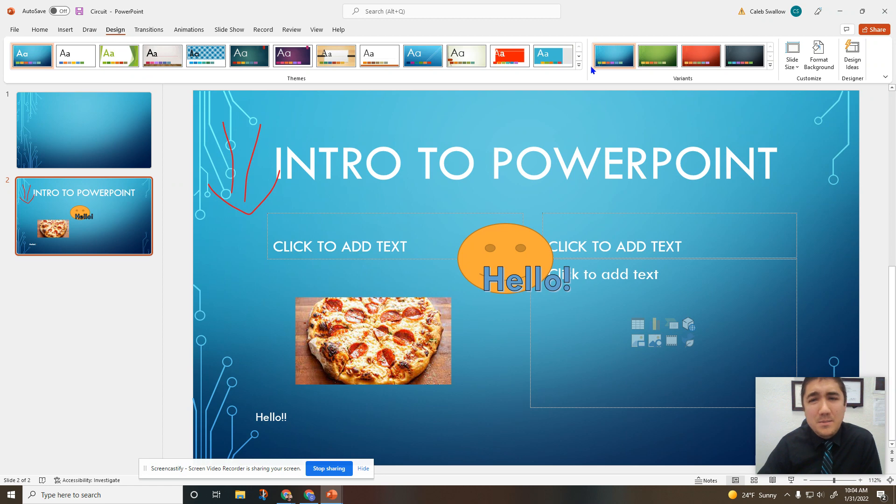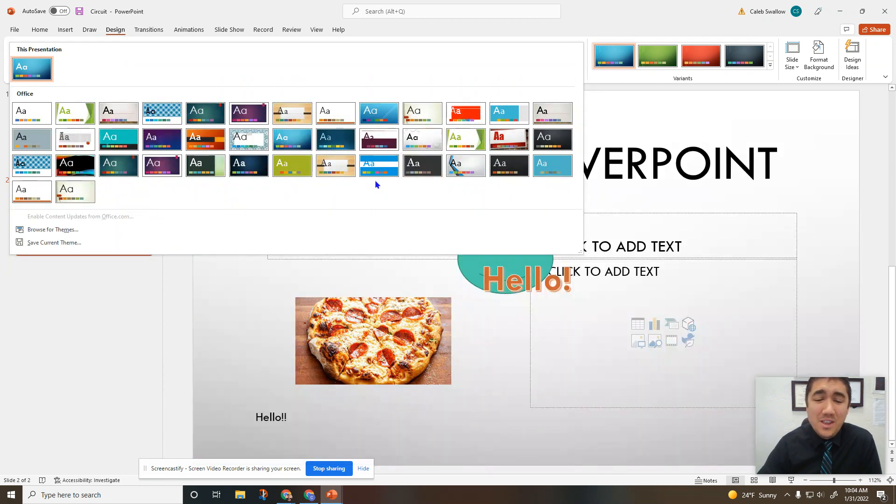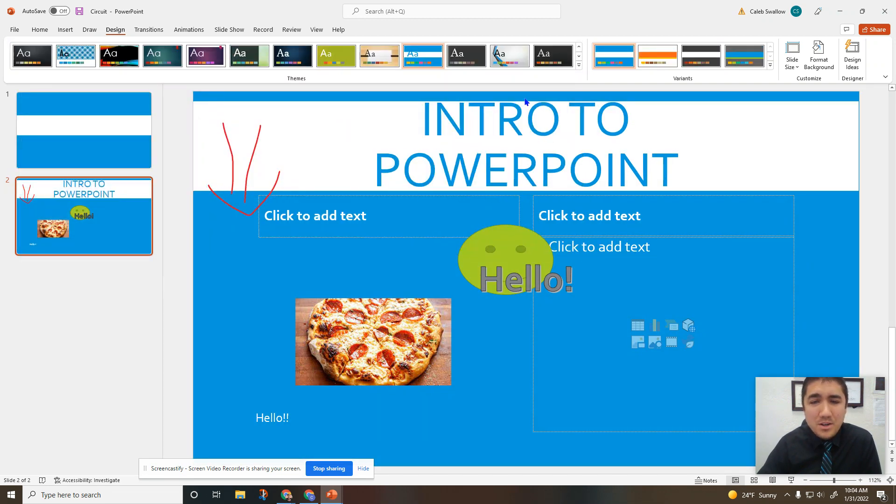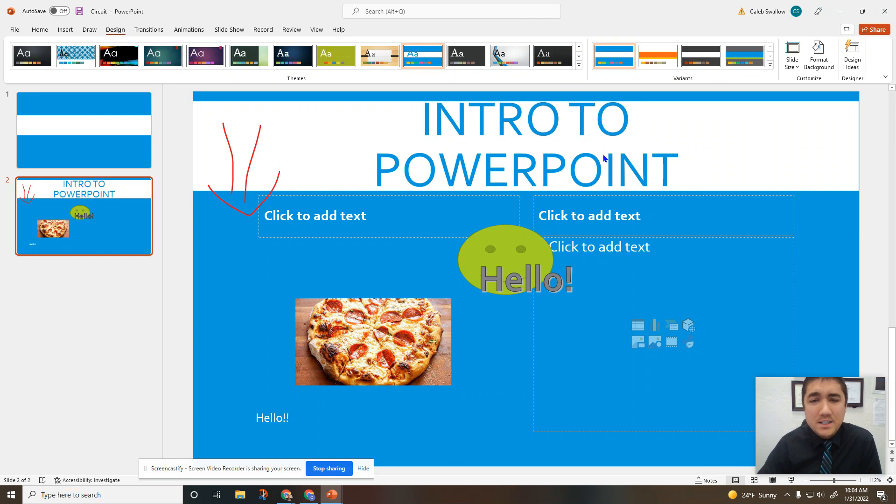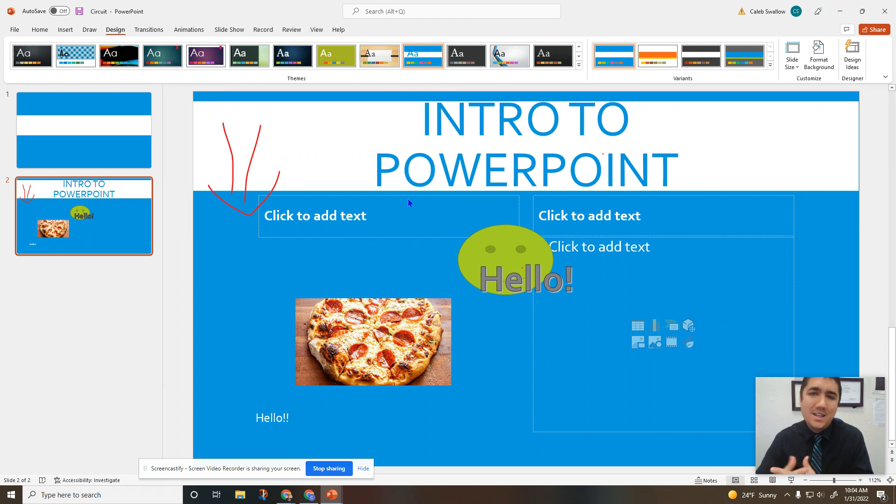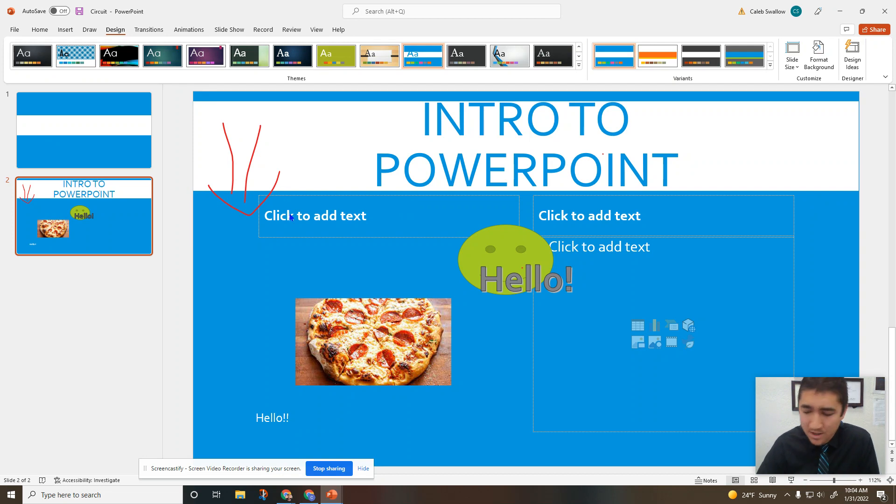Design - if you're ever like, 'Oh, you know what, I don't really like this background template anymore,' you can always change it. It is hard to change it halfway through because you've already made some decisions based off that original one, but you can change it. You just might need to make sure you go back through and look at all your slides.